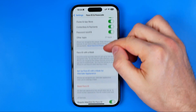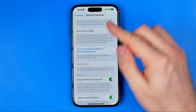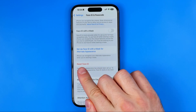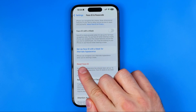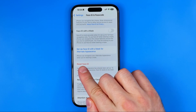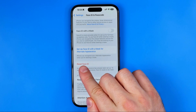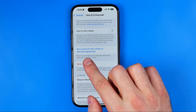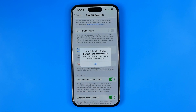Scroll down until you find the option called Reset Face ID, and in order to turn it off just stop right here.